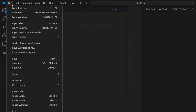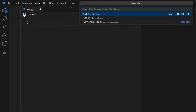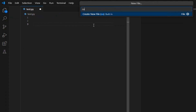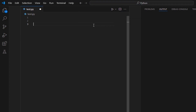A module is a file that contains code to perform a specific task. A module may contain variables, functions, or classes. Let's see an example.